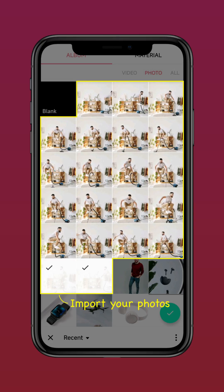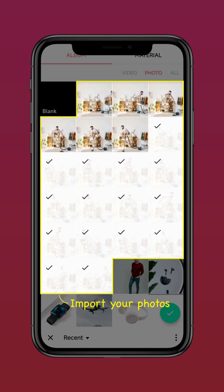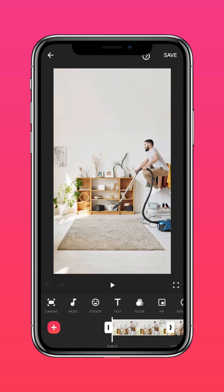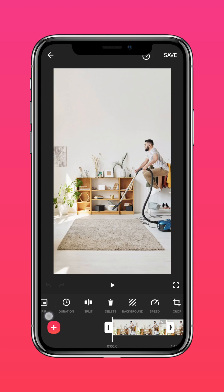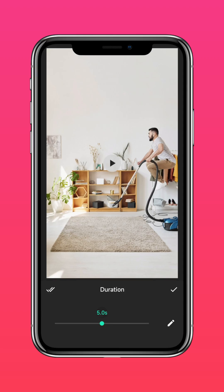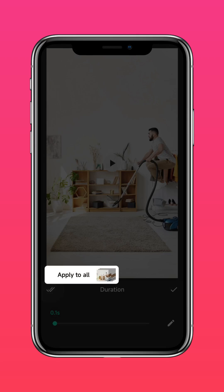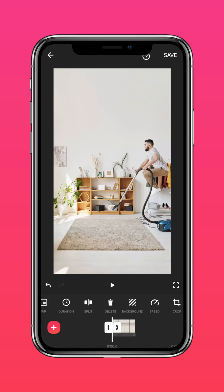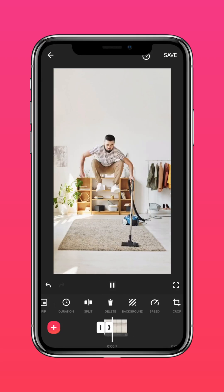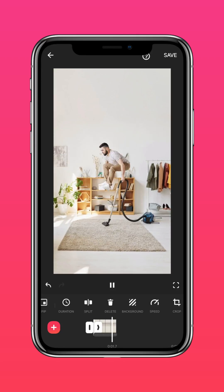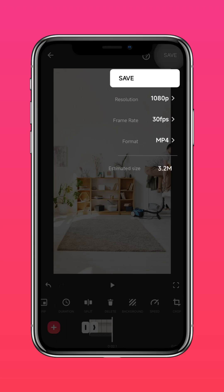Import your photos. Tap Duration and adjust the duration to 0.1 seconds. Select the double-ticks to apply to all, then save it.